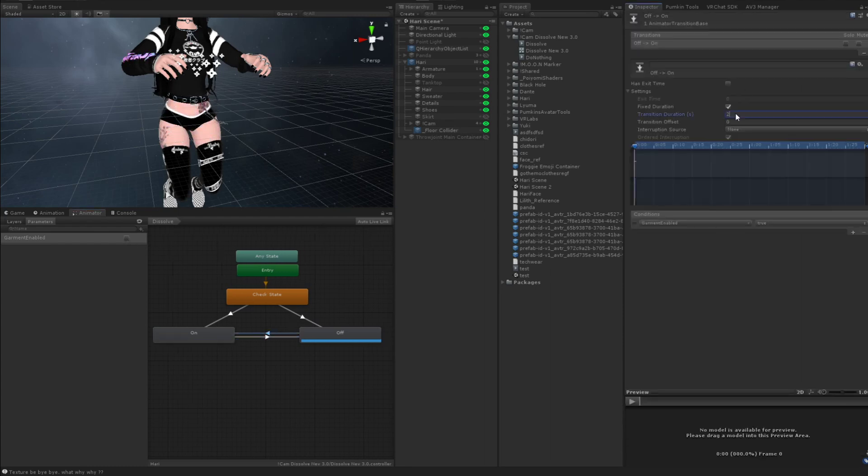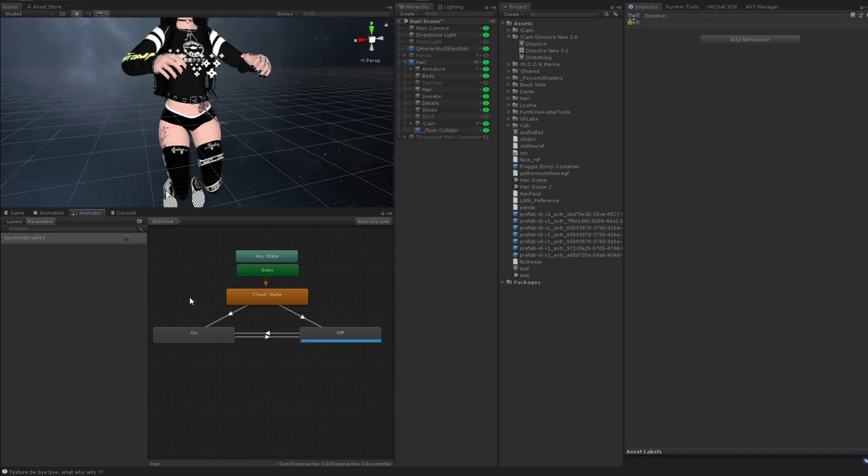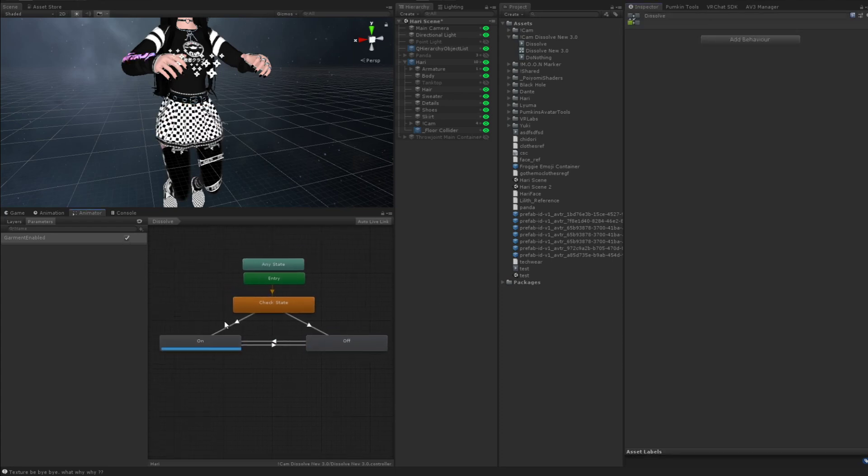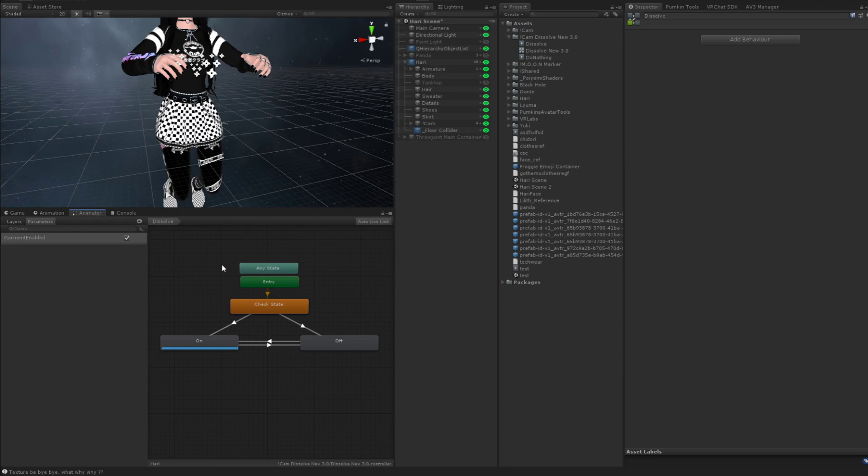Or if you don't want the dissolve to happen, you just want it to be a toggle, you can do that too. Although this is inefficient if you're doing that. But regardless, that's how that works. And that's kind of the best way I think to do it right now.